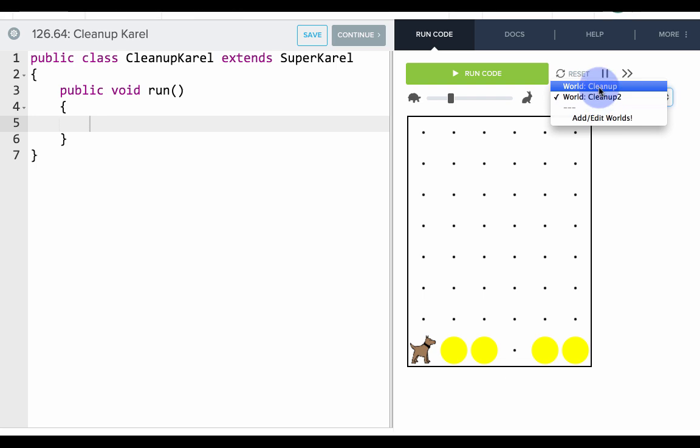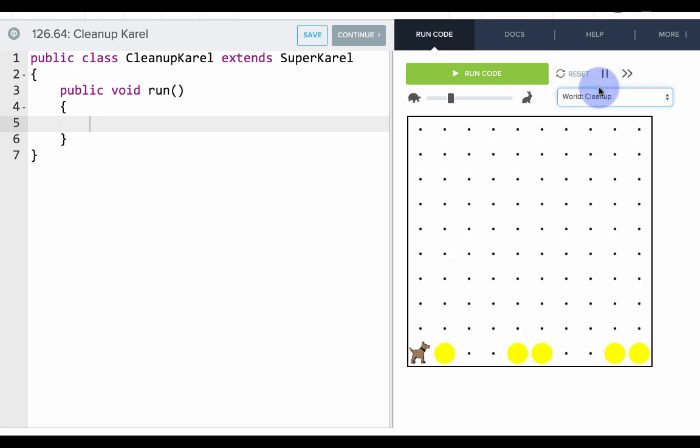Okay, so we have another world, so we don't actually know how long the world is. But we do want to repeat something. And since we don't know how long it is, we'll have to use a while loop. We'll have to repeat something while a condition is true.